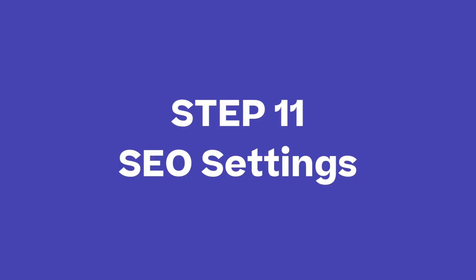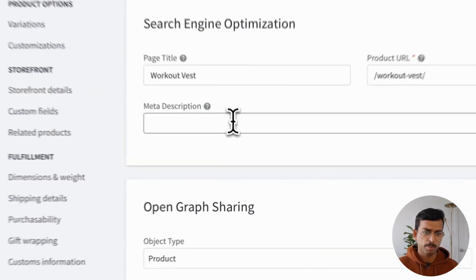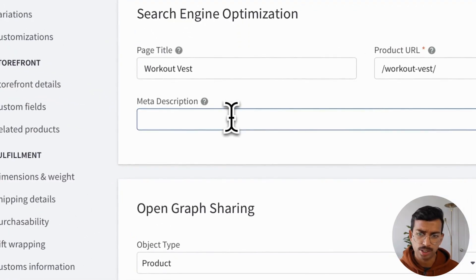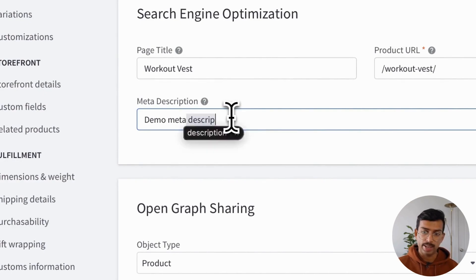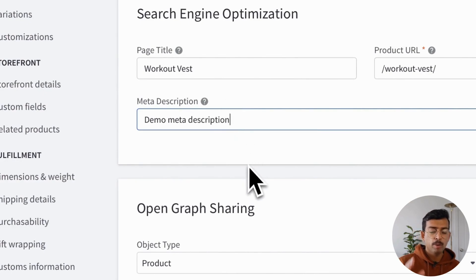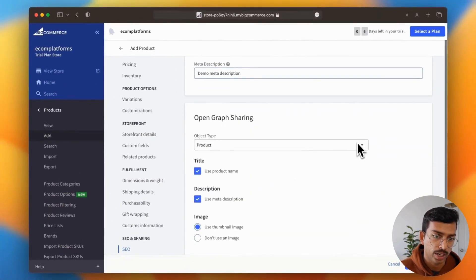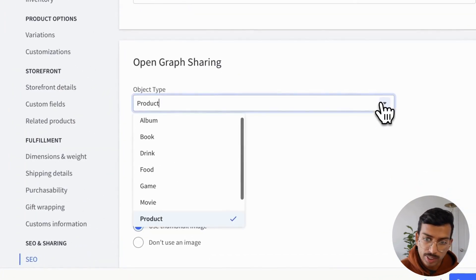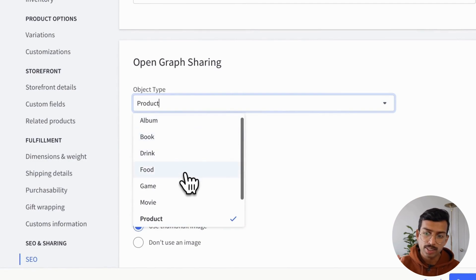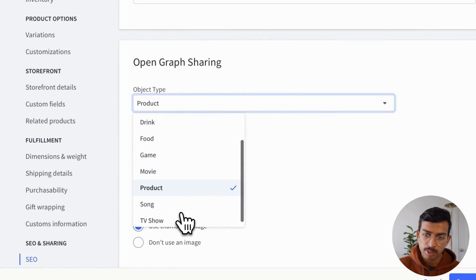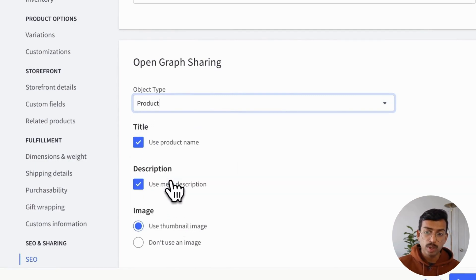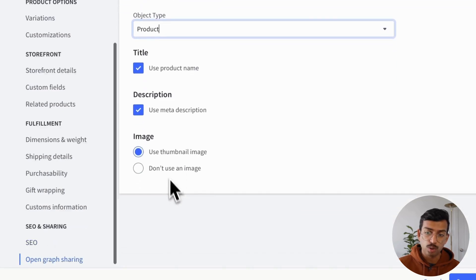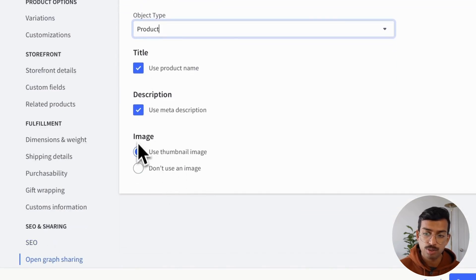So then we have the SEO settings. Here, SEO features in BigCommerce is pretty robust, actually. You can define the meta title, the URL, and even the description. But where BigCommerce really shines is this open graph sharing section. So here, sellers can select from a predefined list, right? And not only that, you can actually tweak it further to your liking. So this is great for SEO because it helps you get indexed faster.